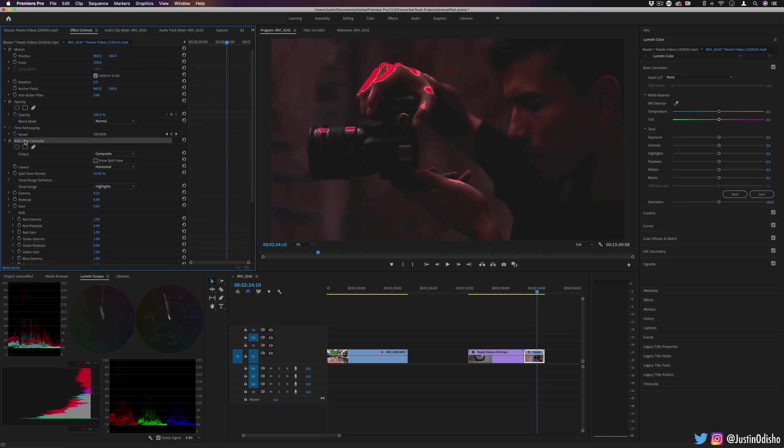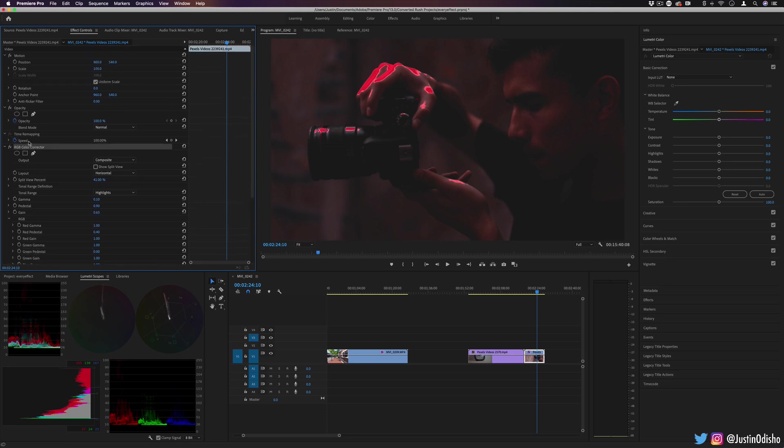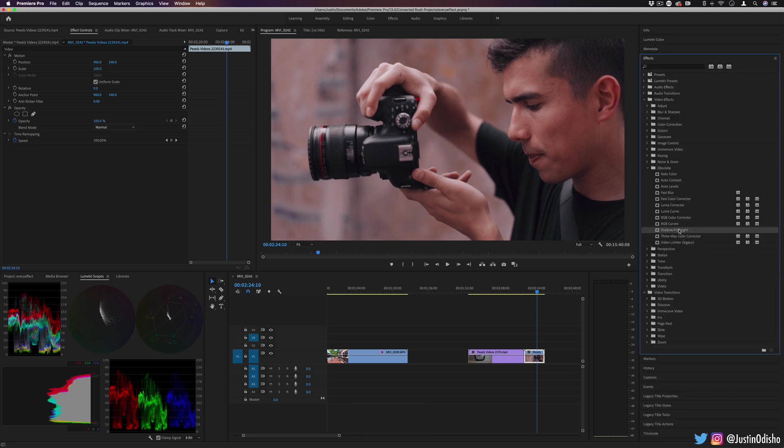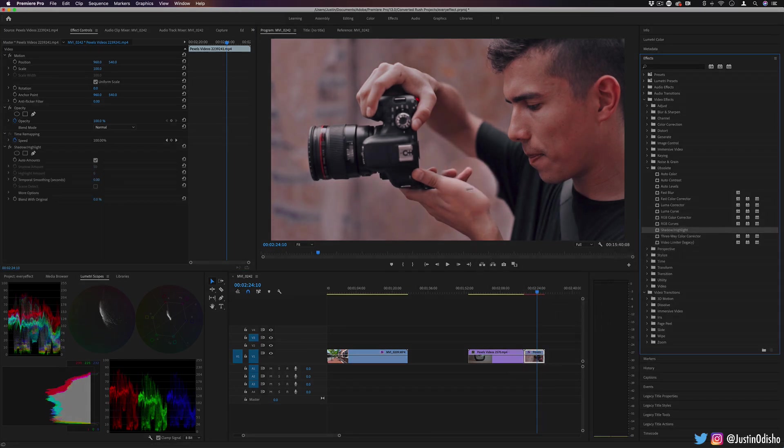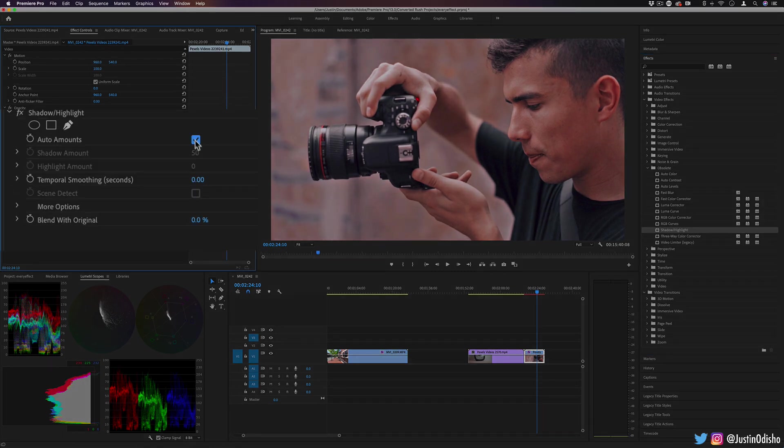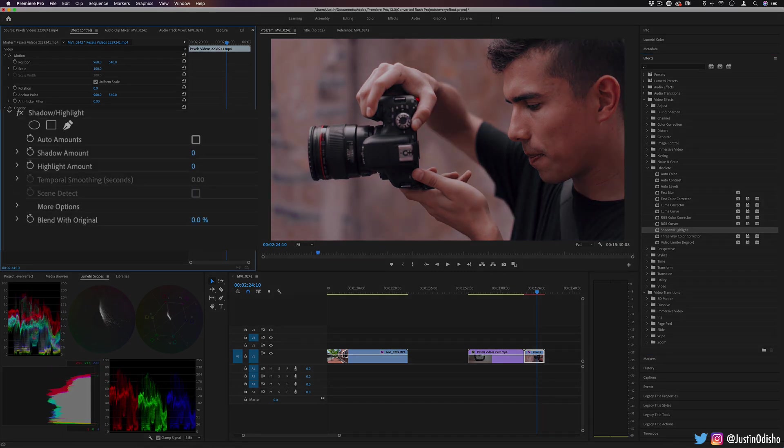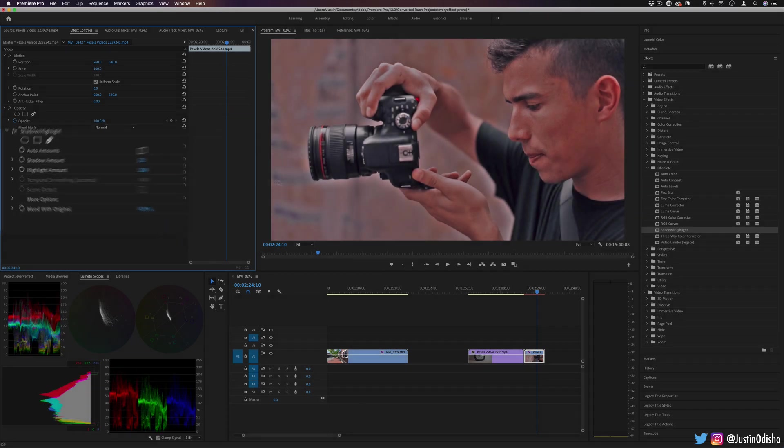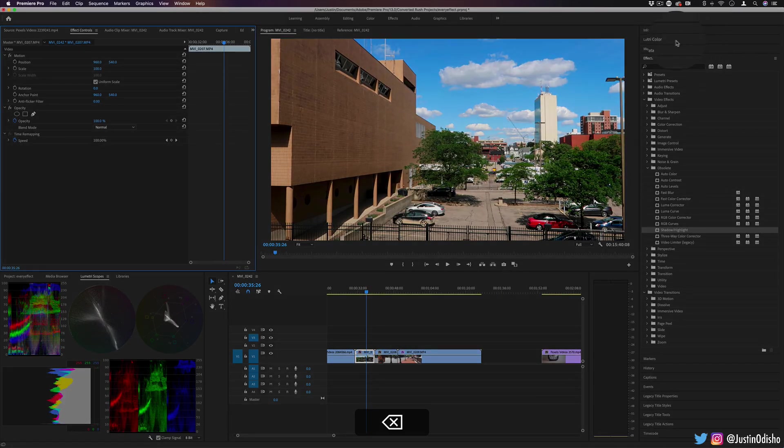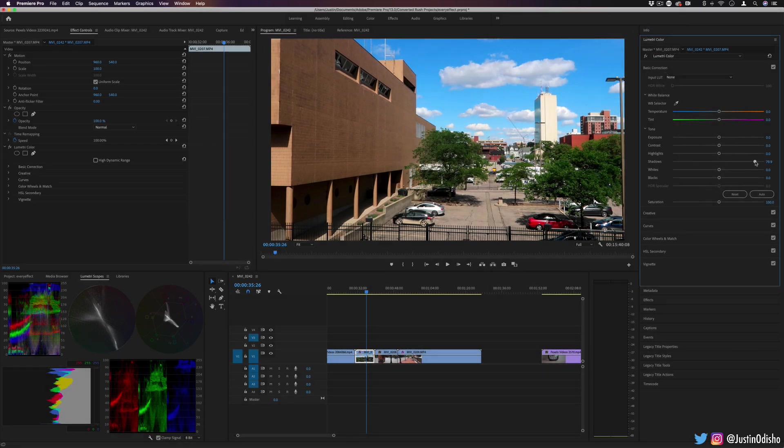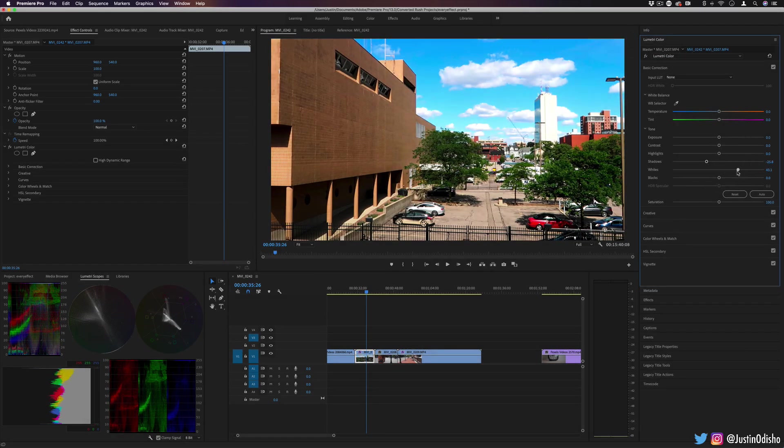And you have the option to adjust each color channel within those portions. But again, a little bit technical and less intuitive in my opinion. Next up, we have Shadow Highlight. This tries to fix the balance between the shadows and the highlights. By default it's on auto, but you can always try to manually do it. So shadow amount brighter, highlight amount darker. But again, in the Lumetri Color panel, we have the shadow and highlight sliders which might just be a little bit more intuitive.